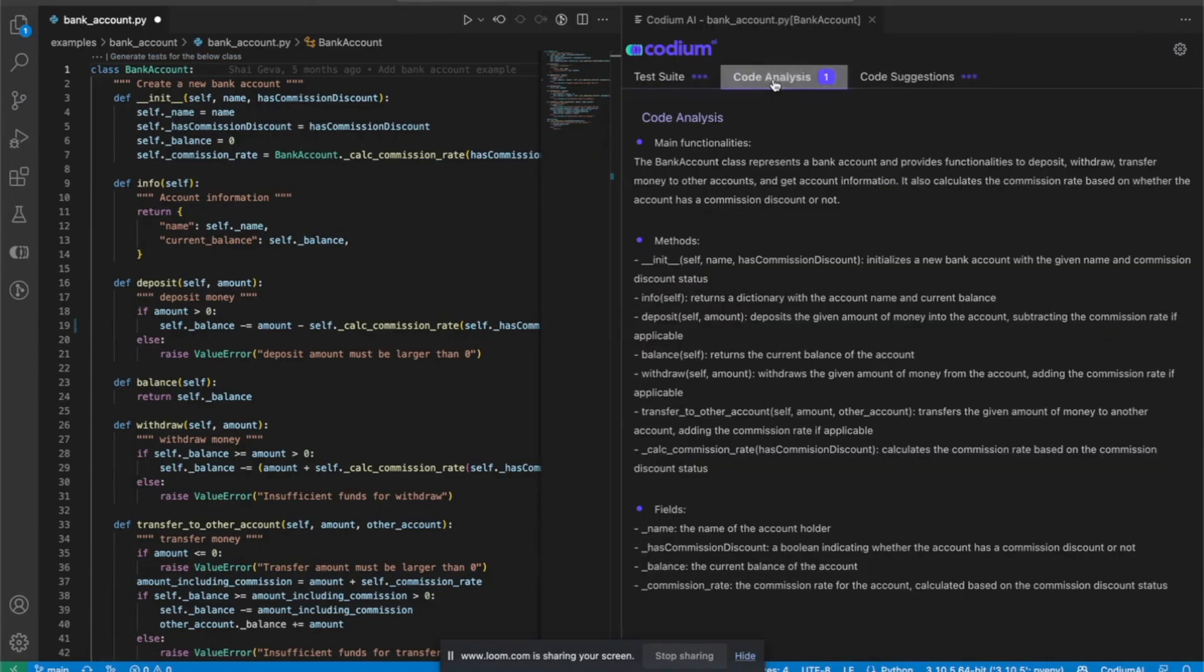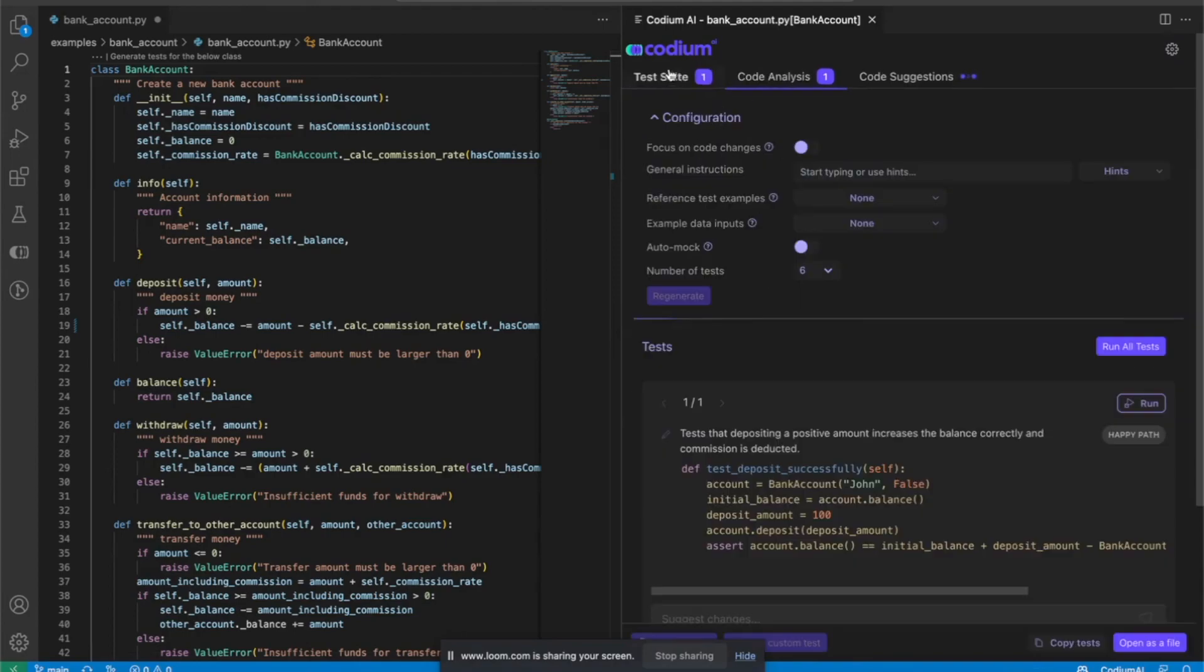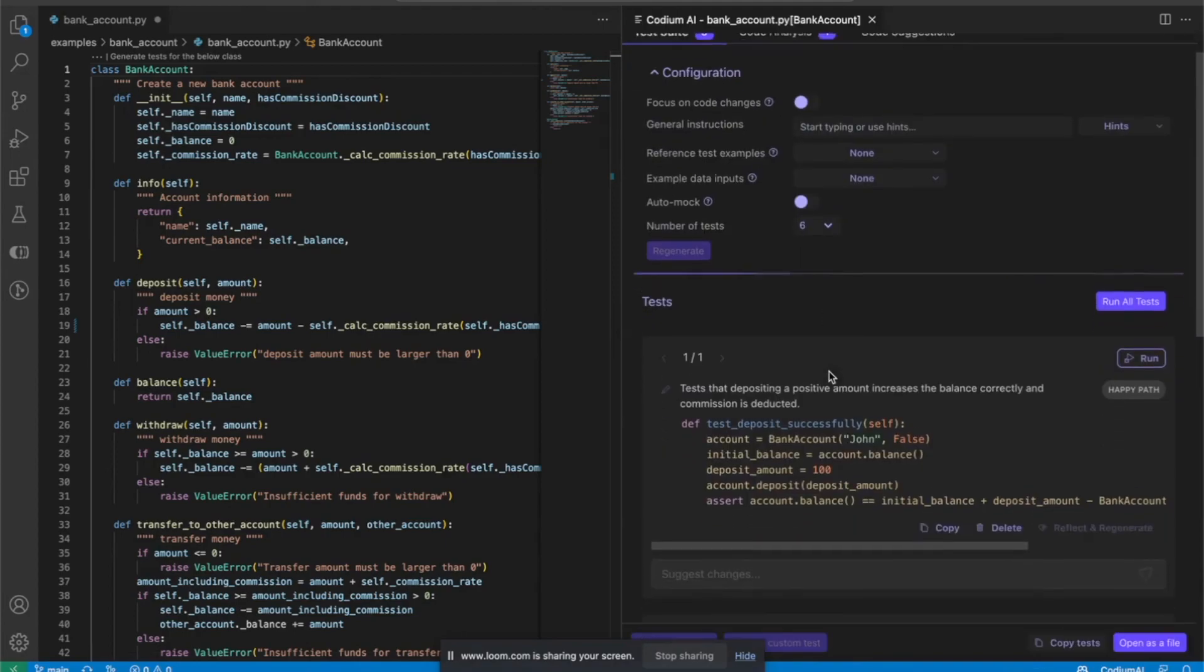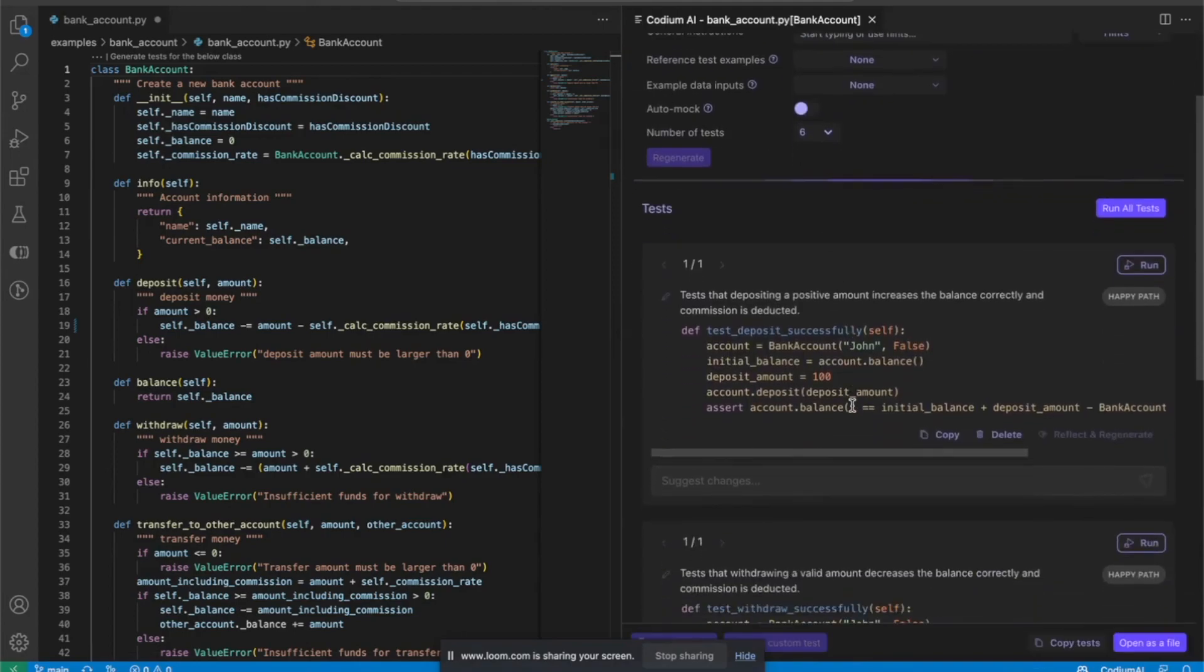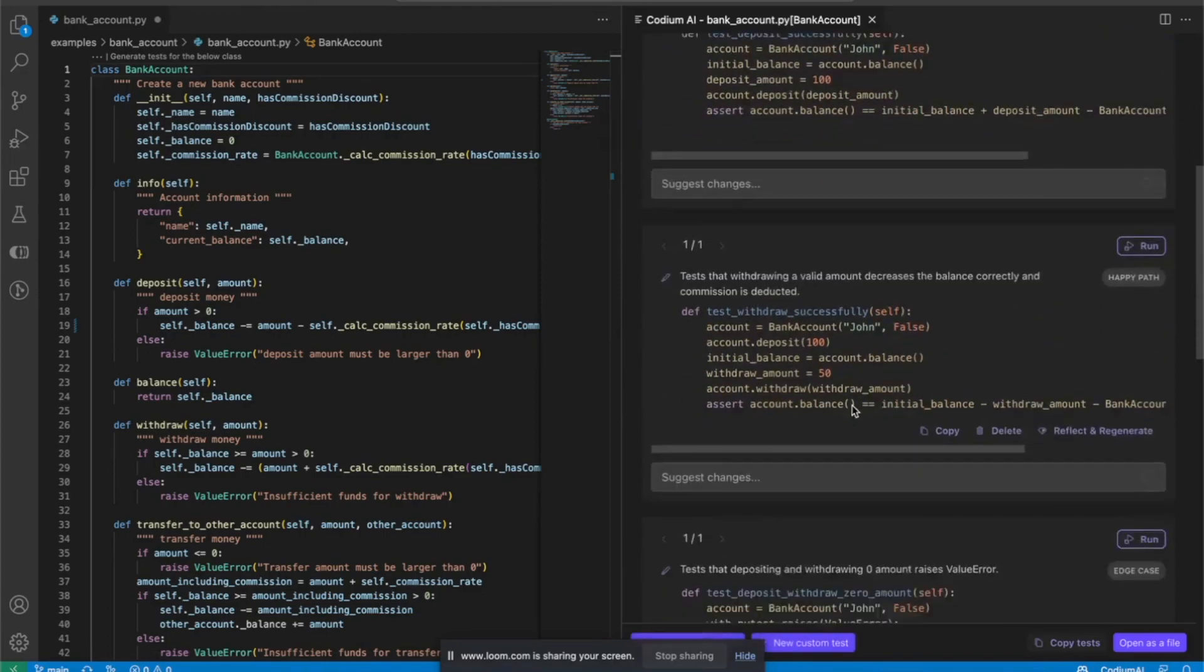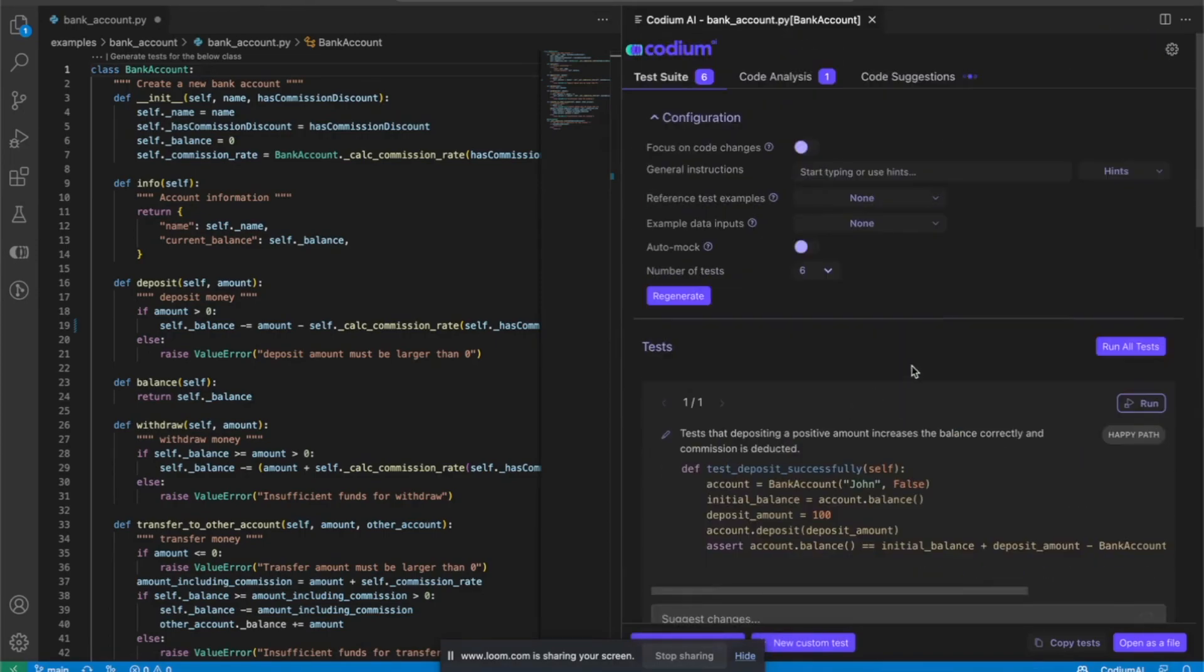The first thing I get is the code analysis section, a natural language spec of what the code is actually doing. Then I'm starting to get tests for all kinds of happy paths and edge cases.